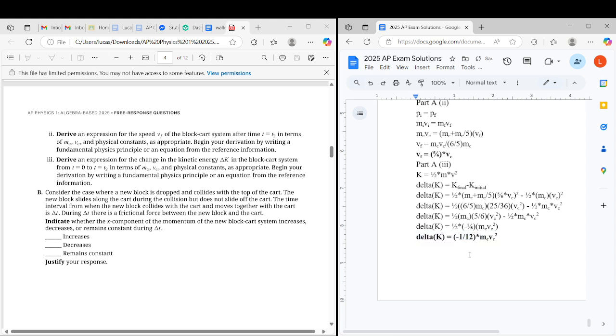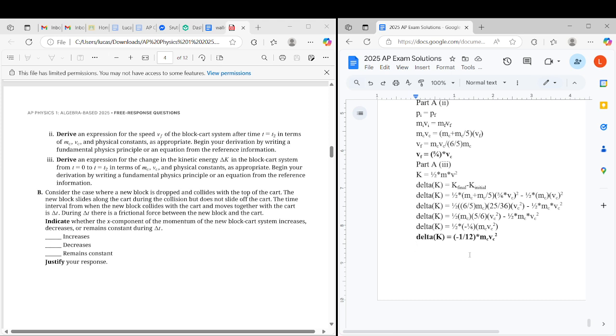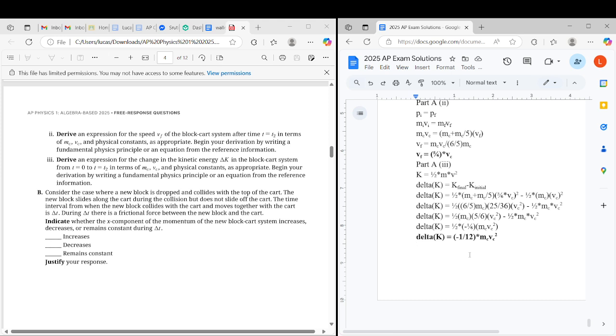In part B, we're going to make a justification. We're given a new scenario where a block is being dropped and collides again, but instead of sticking, it's sliding. So there's an internal friction force that's acting between the block and the cart. But because we're dealing with the block cart system, this is not an external force. There's no net force acting on the system, which means the conservation of linear momentum applies.